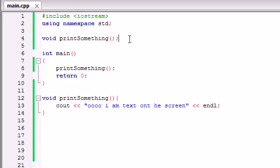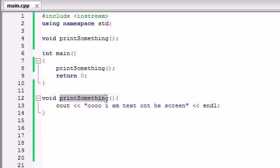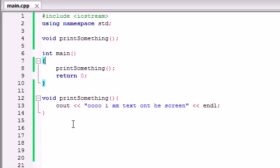So those are your two different ways of doing that. In order to create a function, type the return type, the function name, and the parameters — I'm going to be talking about parameters in the next tutorial. As long as you understand the basis of how to create a function and how to use them in main, you're ready to move on. Thank you guys for watching, don't forget to subscribe, and I'll see you in the next tutorial.